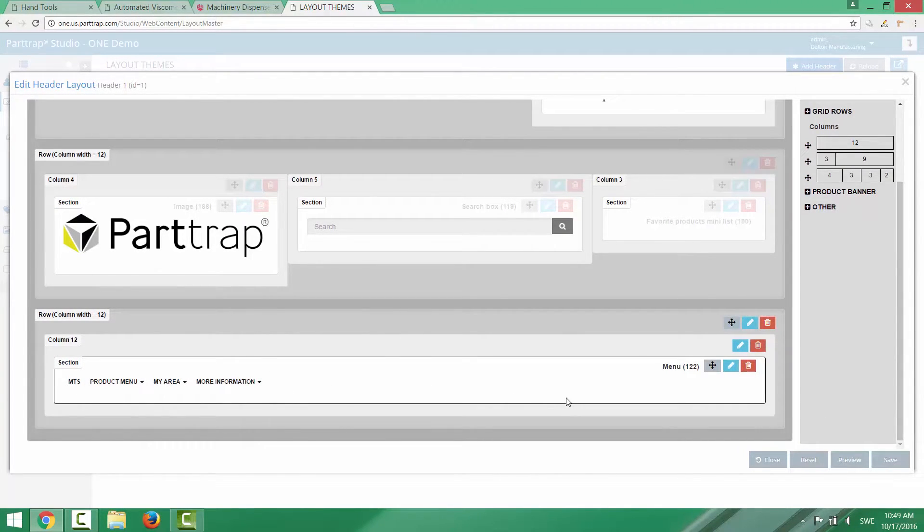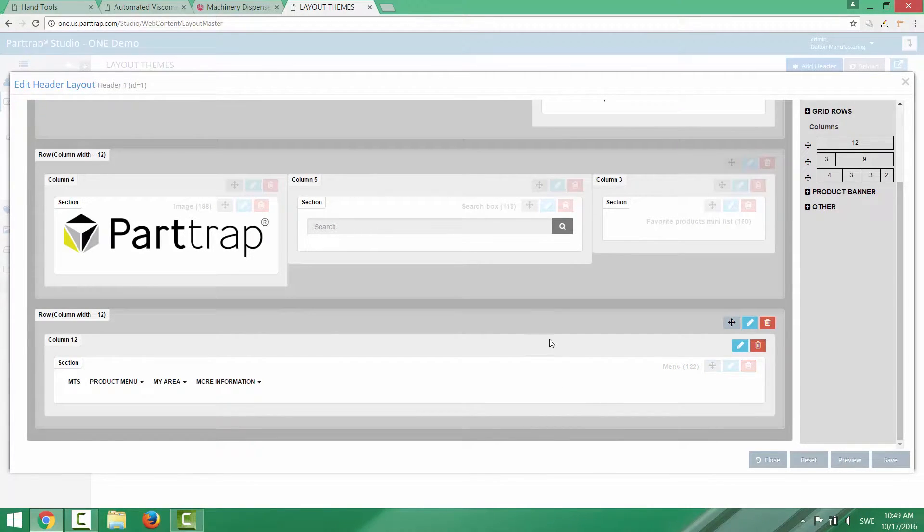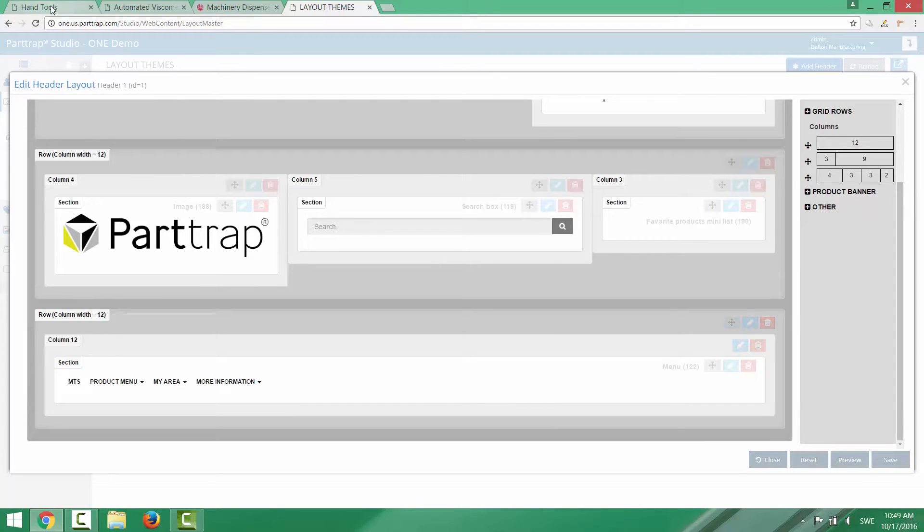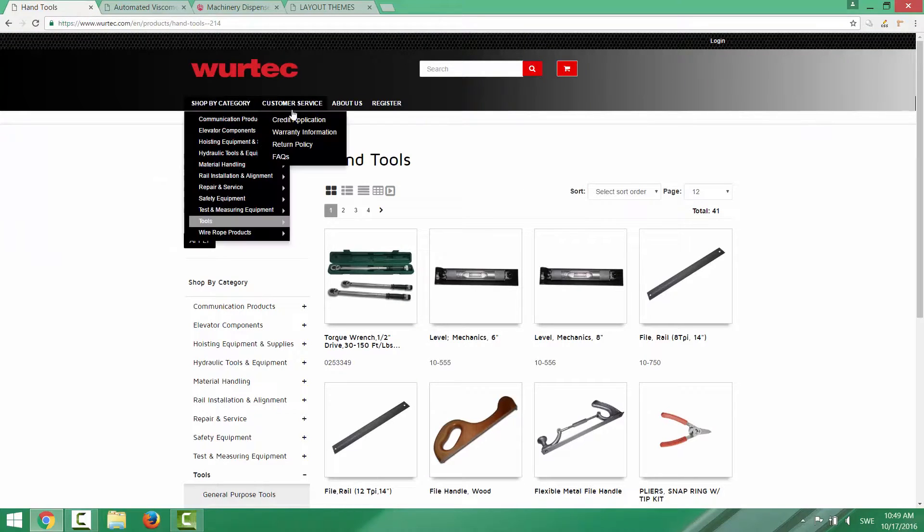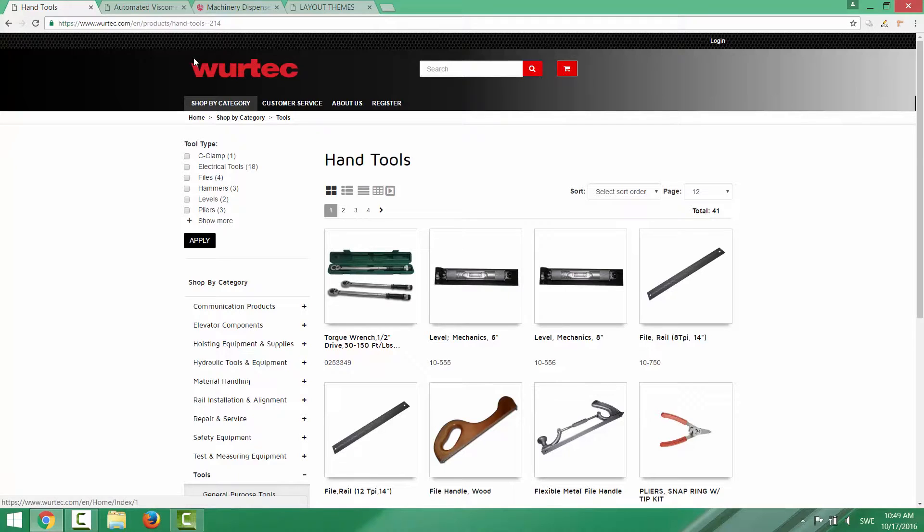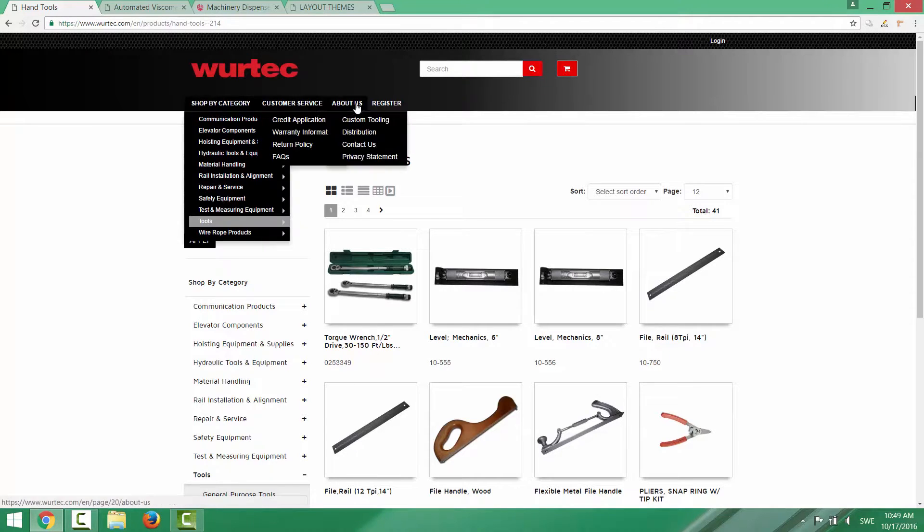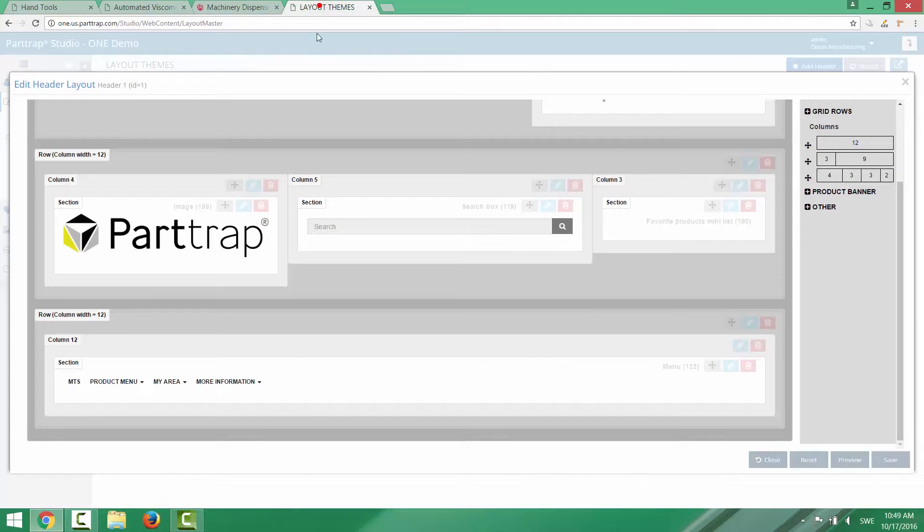So this is how you build up one part or one component of the layout theme. If we take a look at the site again, you can see that it has the login, it has the logotype, the search box and it has the menu here. Exactly as you can see in the header.